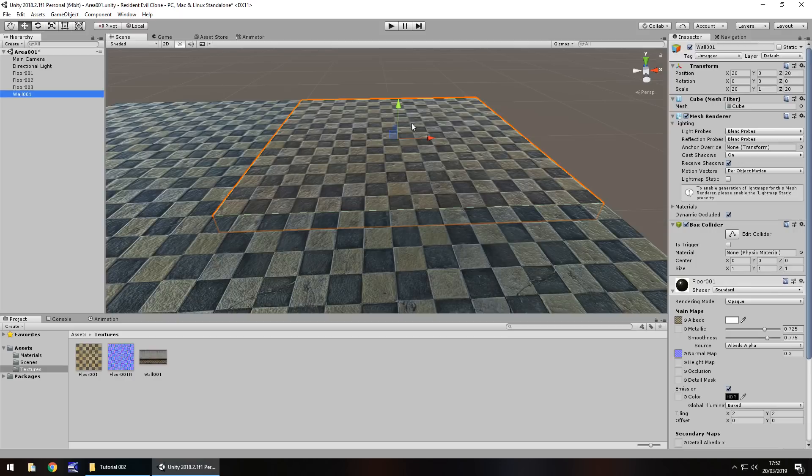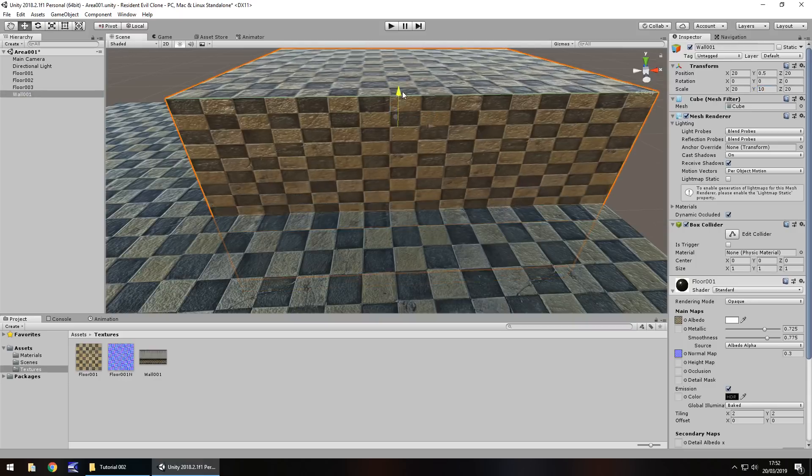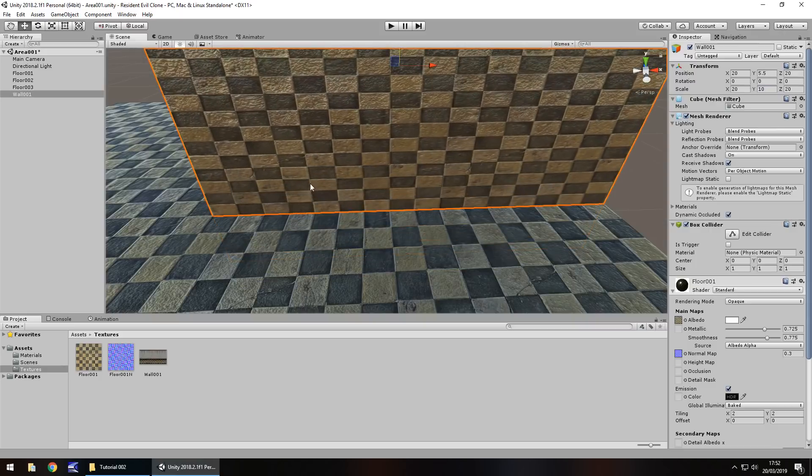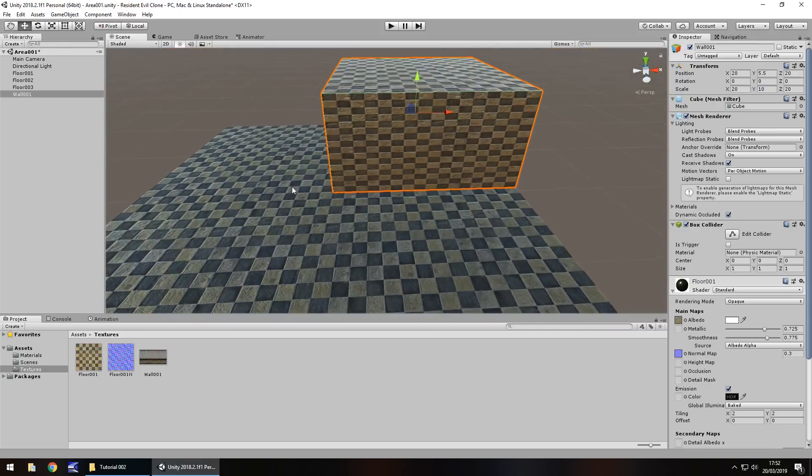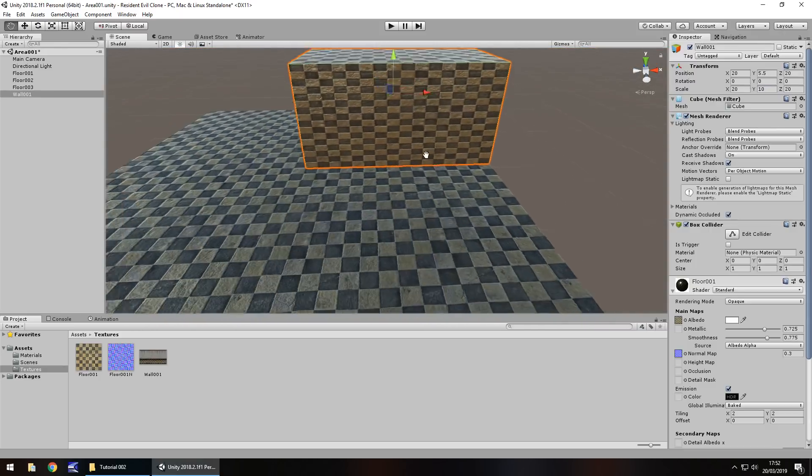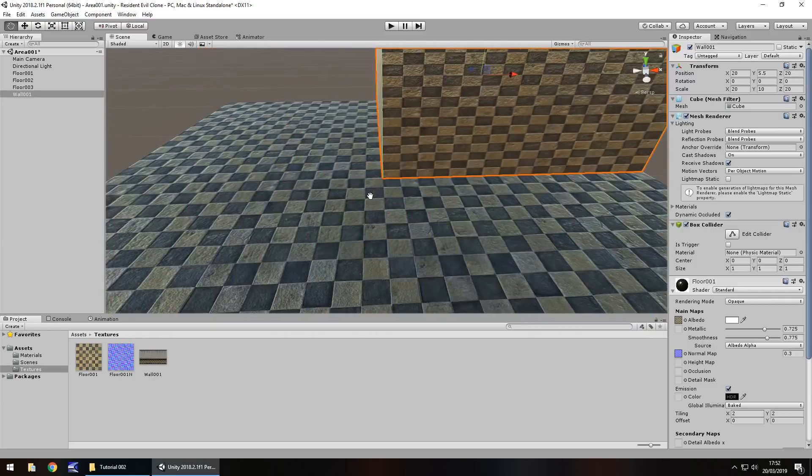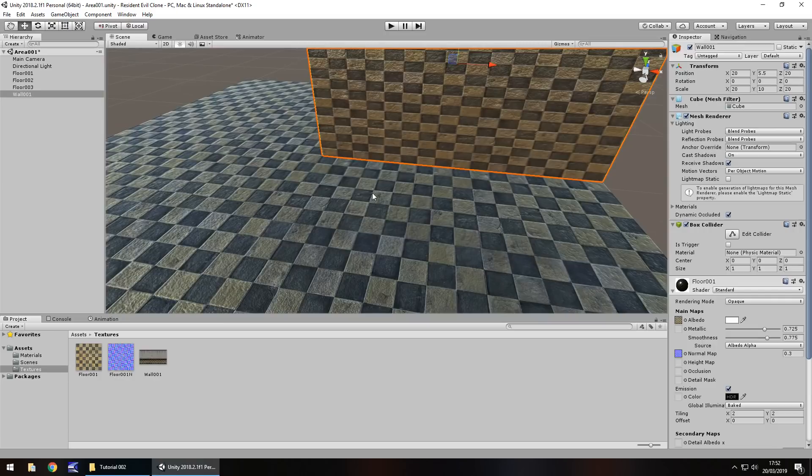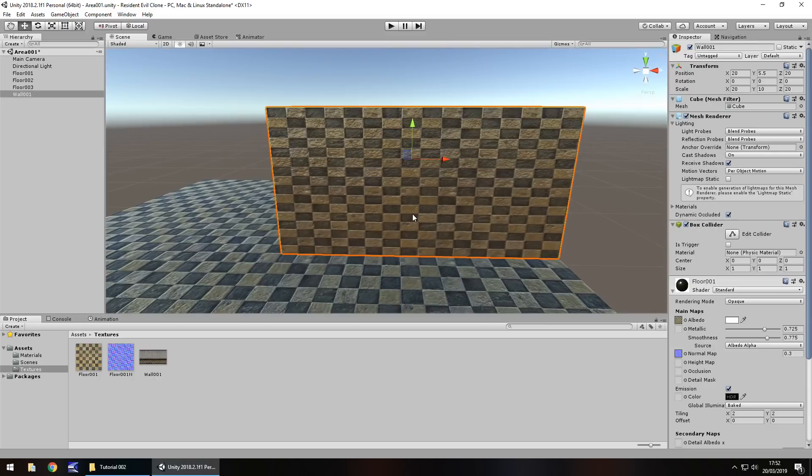And let's rename and call this wall 001. So how do we make this wall look like a wall? Well at the moment we have the scale as 20 by 1 by 20. So we need to increase this to act a little bit more like a wall. So let's have the scale on the Y as 10. And then let's drag this up. And it looks pretty tall for a wall.